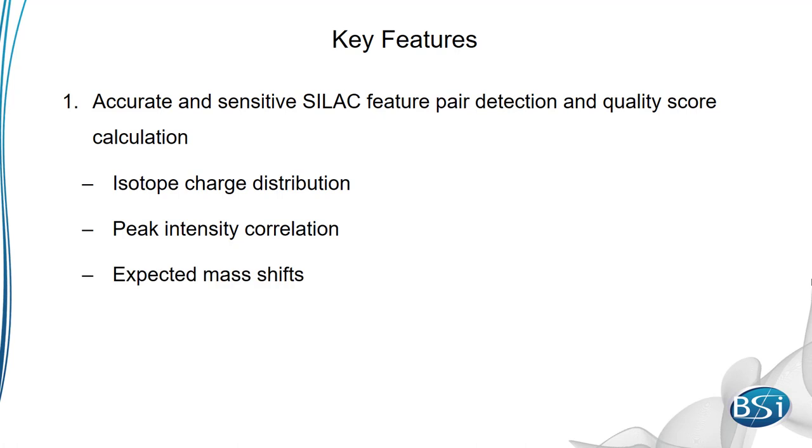These details are also used to calculate a quality score, allowing you to make sure only good quality labeled peptides are quantified.